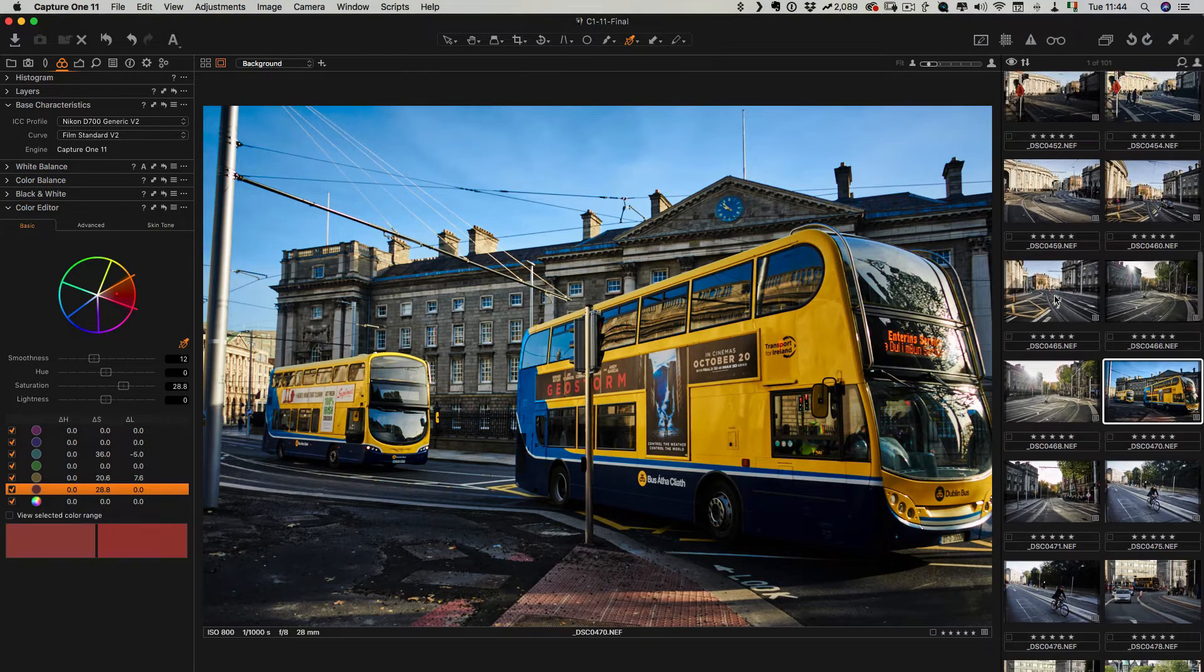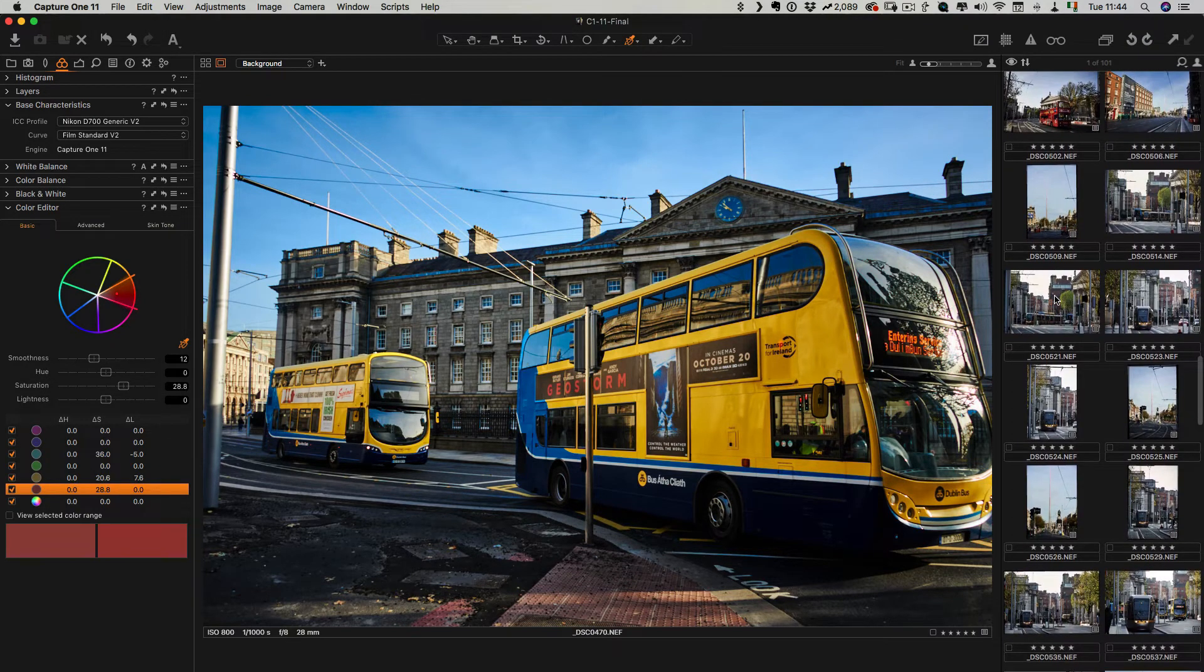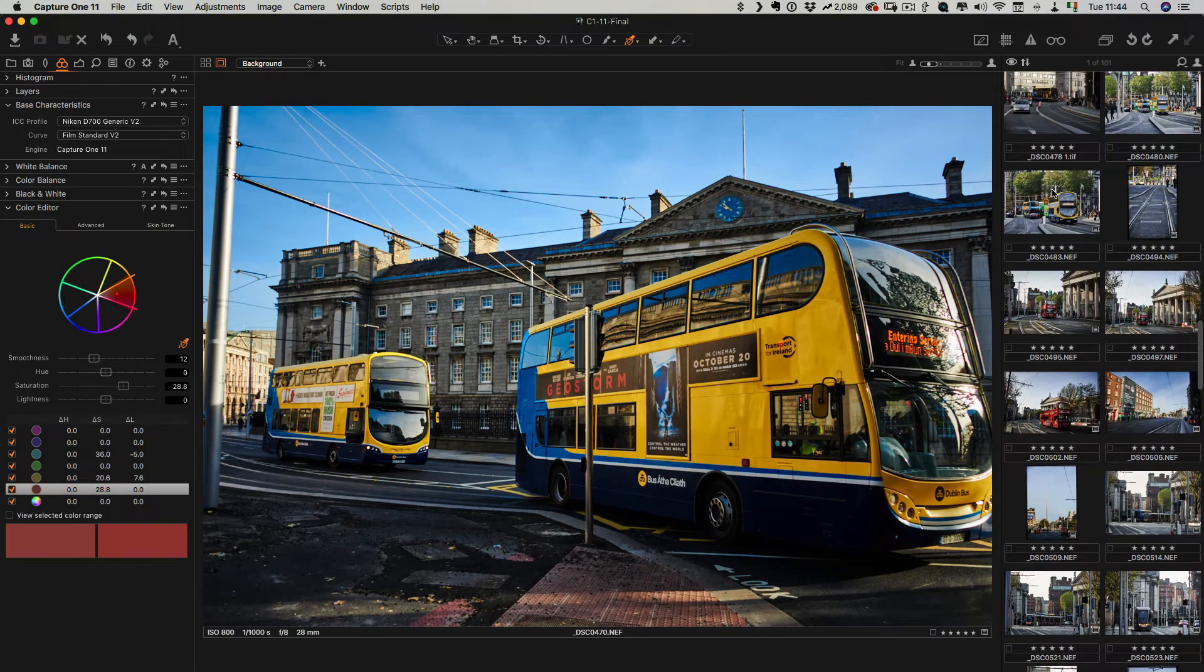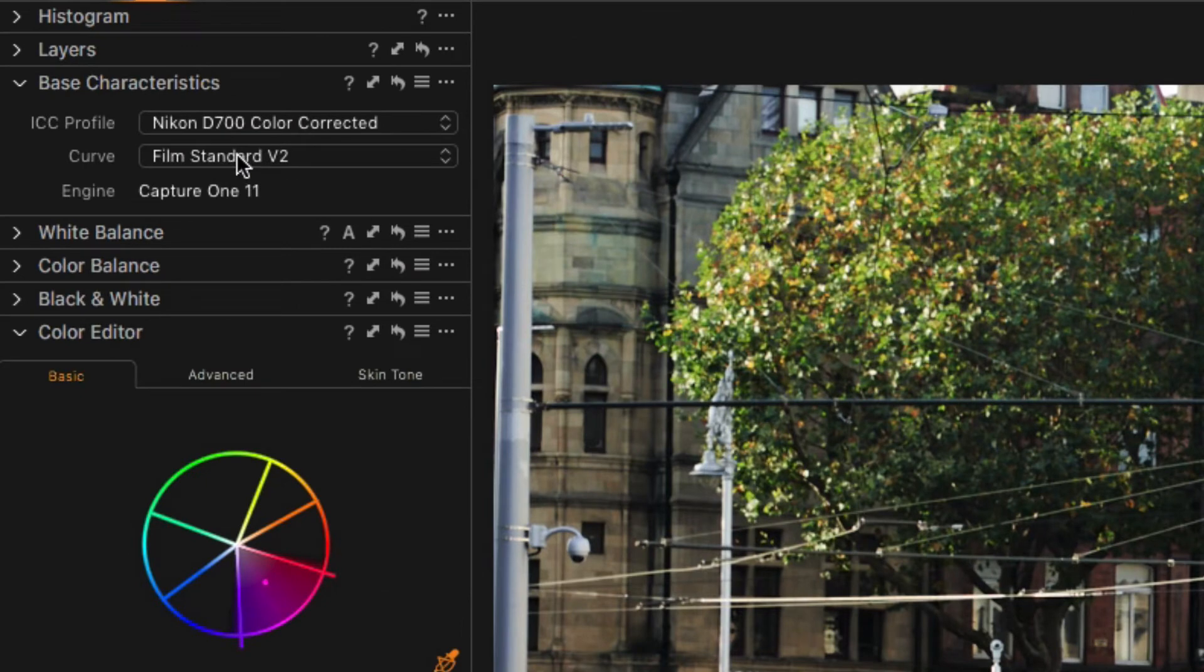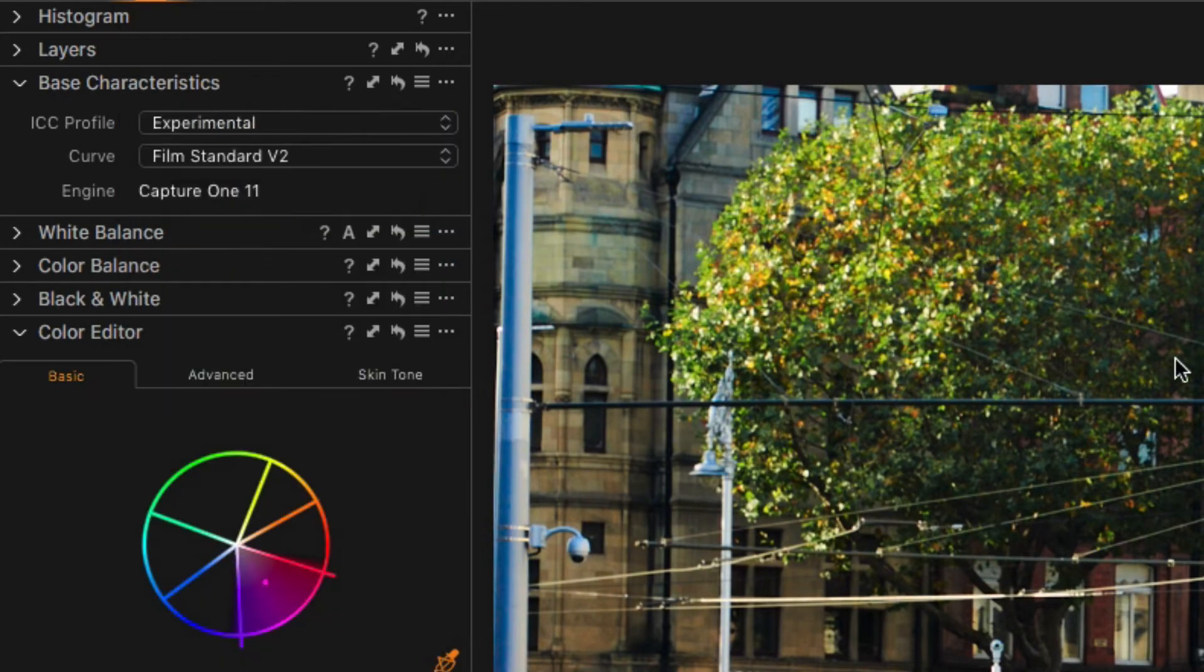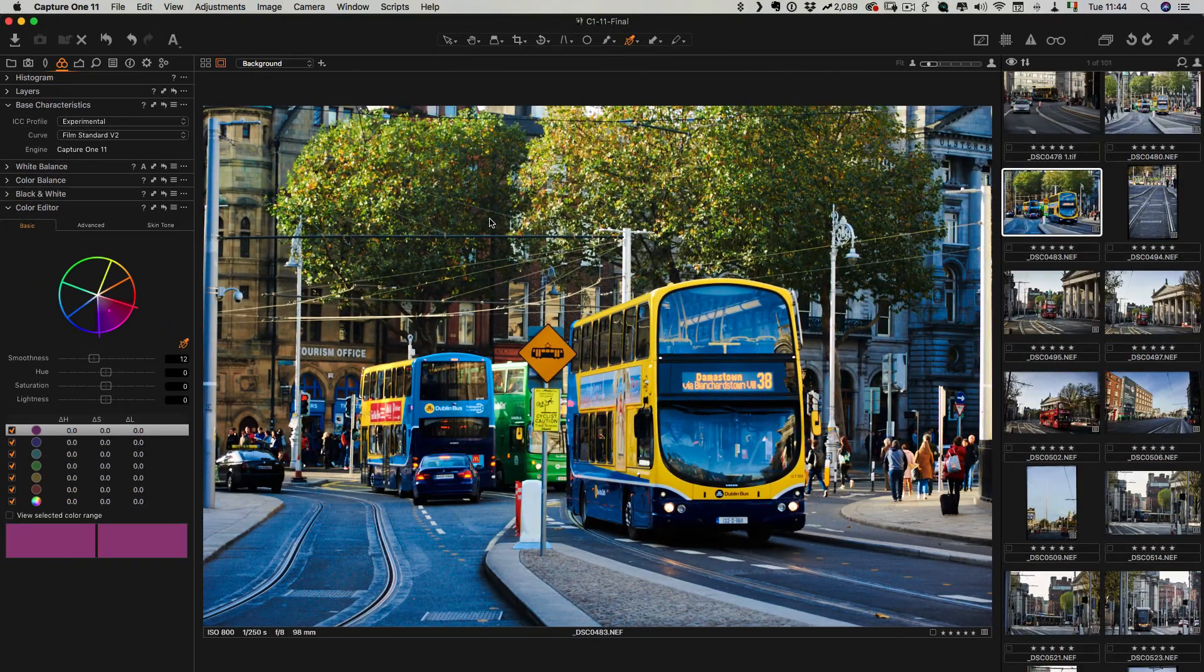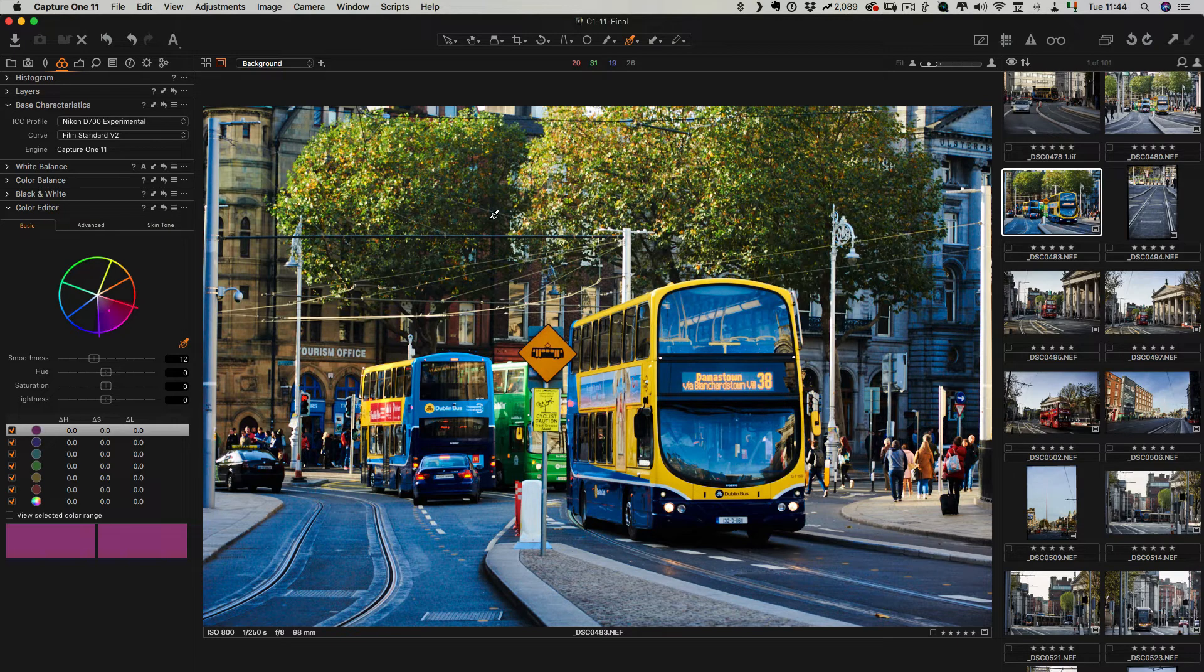So to do that let me actually go to a different image. I'll use another image here with the buses just so you can see. If we look up here now under ICC profile you should now see experimental which is the one we just created. Now again, I've exaggerated this just to make it easier to see on the video, but if you were doing this yourself you'd tweak it to get your colors just the way you want them.